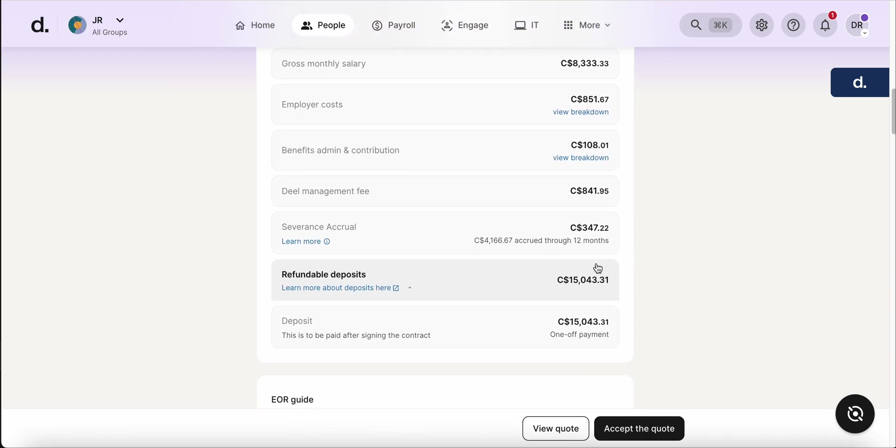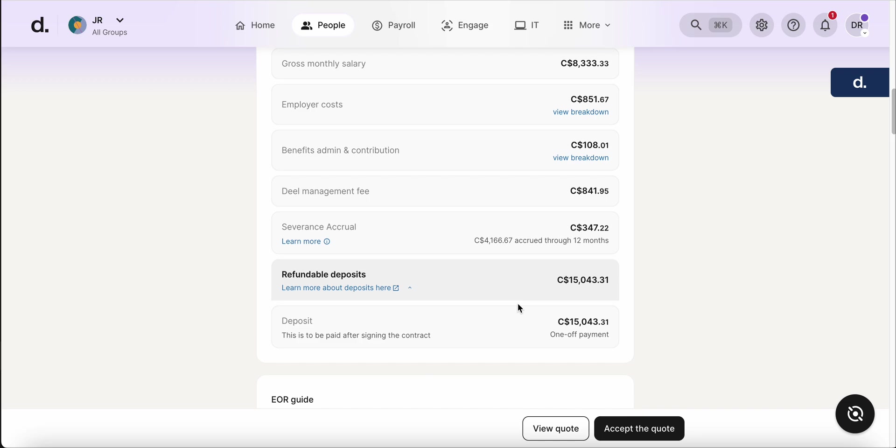And this will be the refundable deposit. So the first month that the EOR is coming on board, we'll pay a one month salary to the EOR. This will be held up until the point if and when the contract is terminated, you would begin the termination process within the deal platform. And then 30 to 60 days after everything is complete within the termination, this refund will come back to your deal account and you can withdraw it. But we can go into that a little bit further when we get into the payment section.